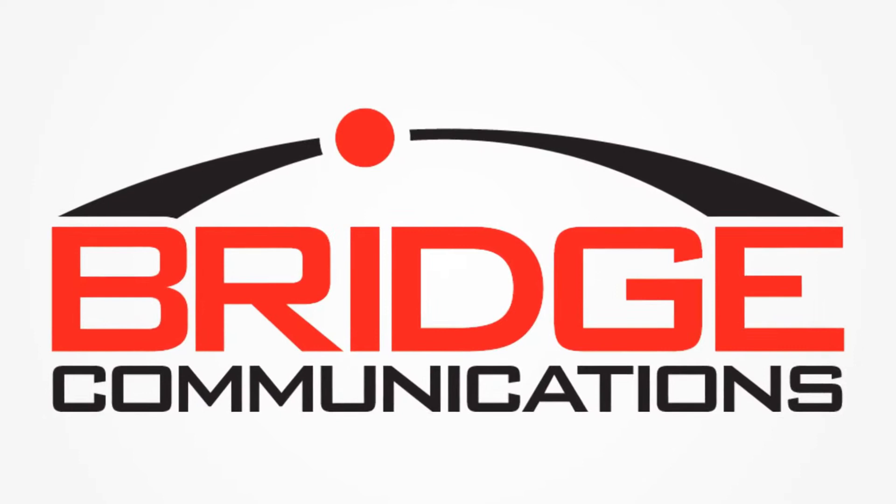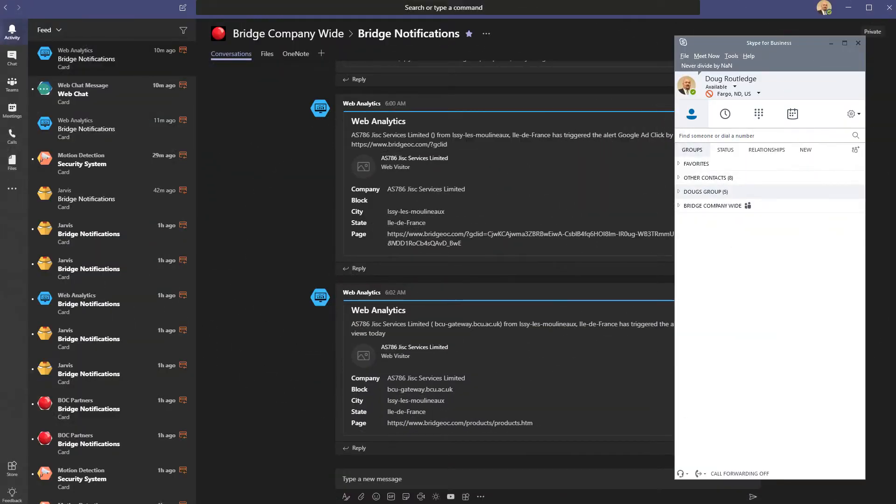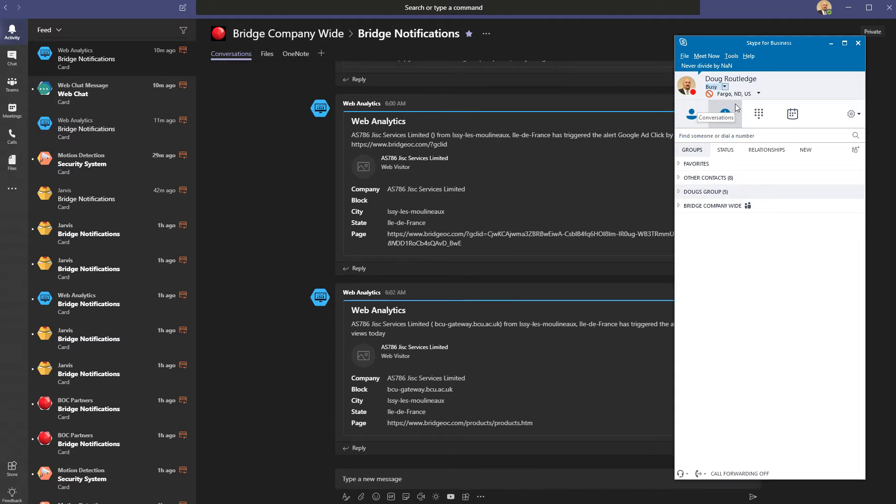So let's take a look at my Teams screen and my Skype screen. Here I've got both together - you can see available status in both. Changing one seems to most of the time change the other.